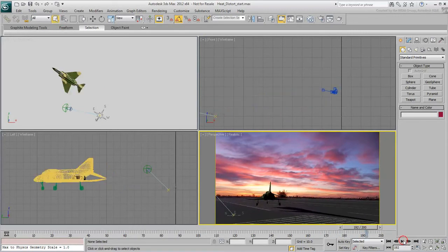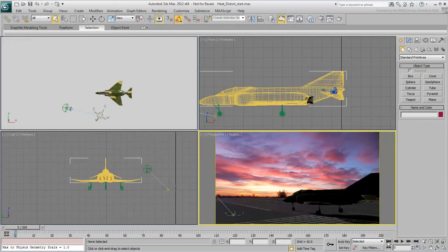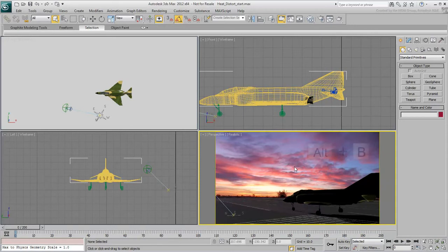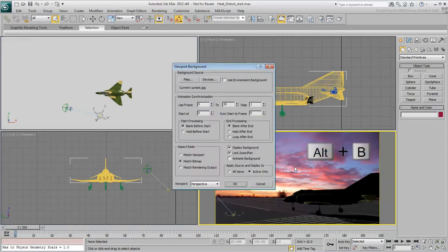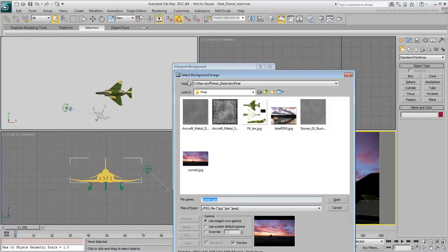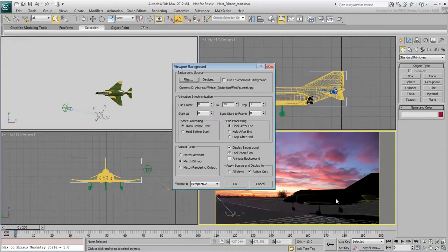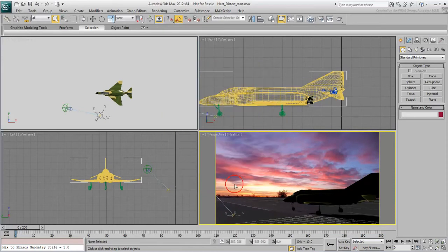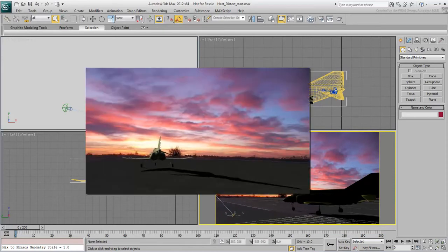If the sunset image is not visible in the viewport, use Alt-B to load up the image you downloaded for this tutorial. The jet wash from the engines creates the heat distortion effect you often see in the movies.